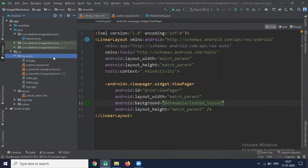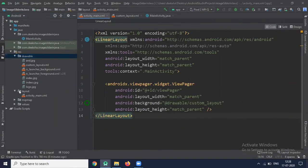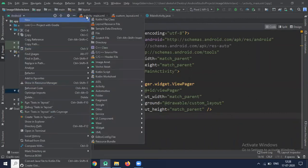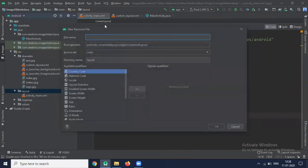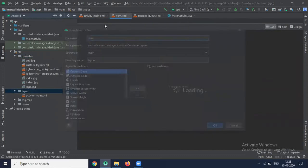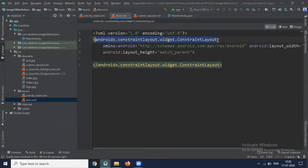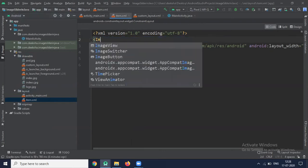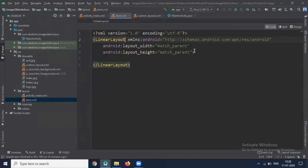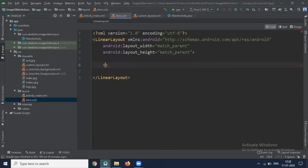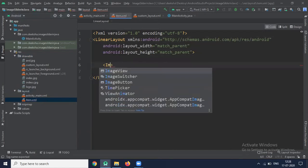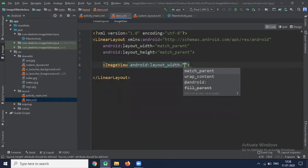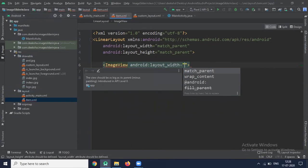In drawable folder I have already saved some images. Now create one XML file, layout resource file, name it item. This file I am creating to show the image. Here we use LinearLayout and one ImageView that will be used to show the image slider.